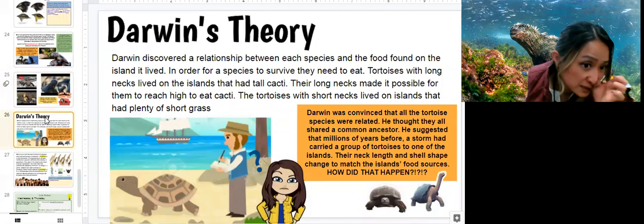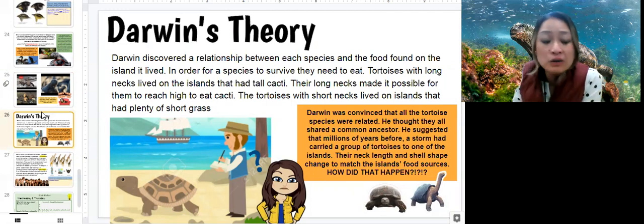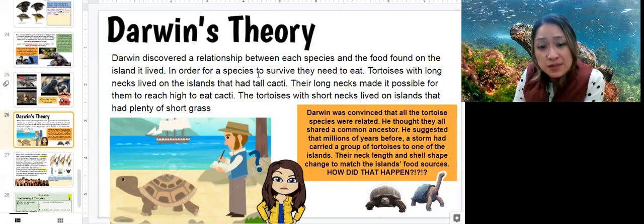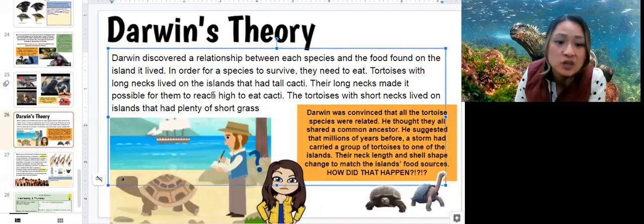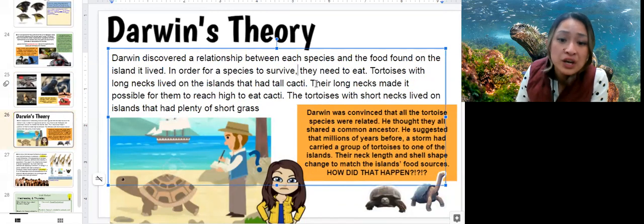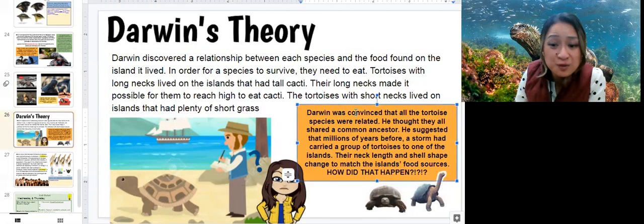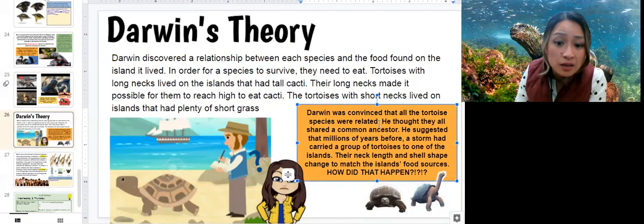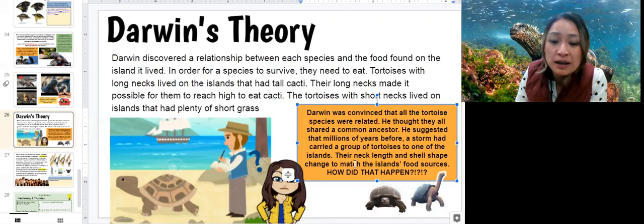Slide 26 — Darwin's theory. Darwin discovered a relationship between species and the food found on the island they lived on. In order for a species to survive, they need to eat. Tortoises with long necks lived on islands that had tall cacti — their long necks made it possible to reach high and eat cacti. Tortoises with short necks lived on islands with plenty of short grass. Darwin was convinced that all the tortoise species were related and shared a common ancestor. He suggested that millions of years before, a storm had carried a group of tortoises to one of the islands, and their neck length and shell shape changed to match the island's food sources.